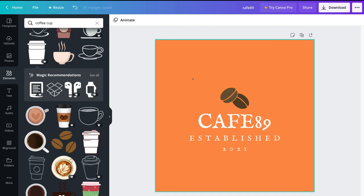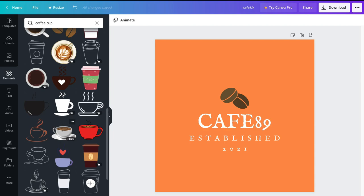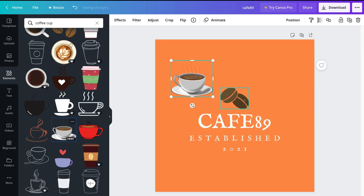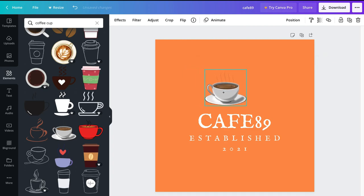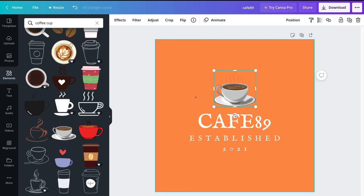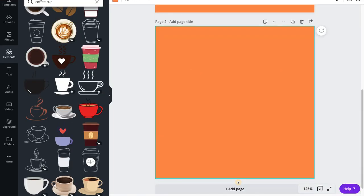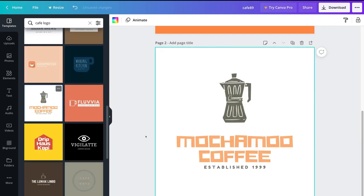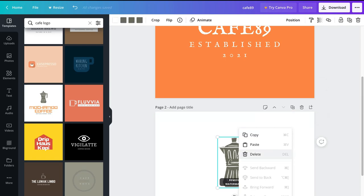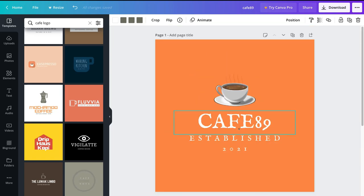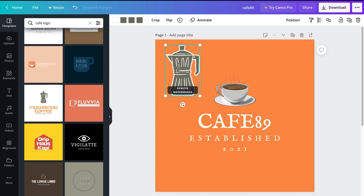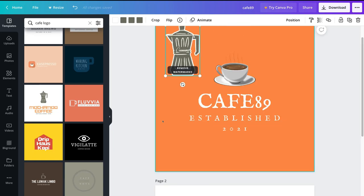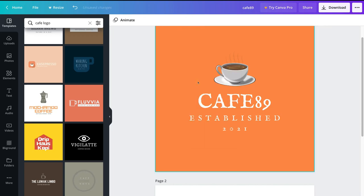Today we're sticking to the free plan, so I'll remove the premium element and choose a free coffee cup from the elements panel. I'll select it, resize by dragging the sides, delete the old icon, and drag the new one into position — Canva helps center the image. You can also add additional pages, browse other templates, and copy elements between pages to mix and match elements you like from different templates.